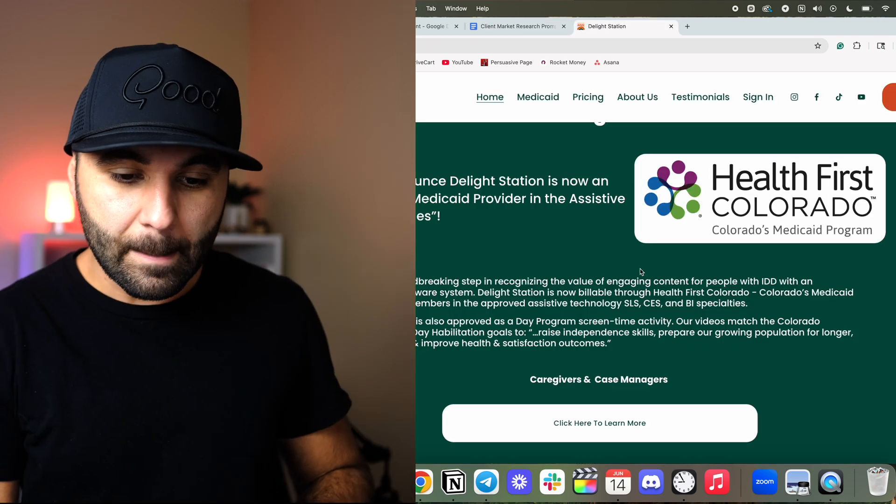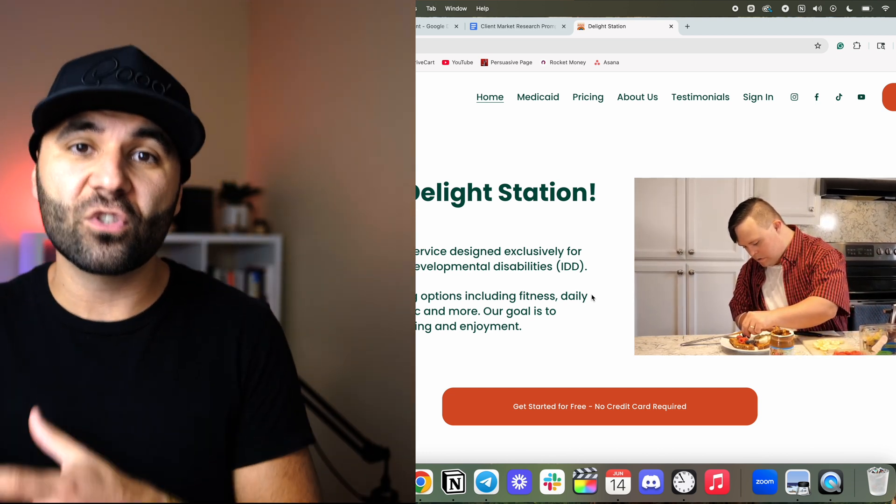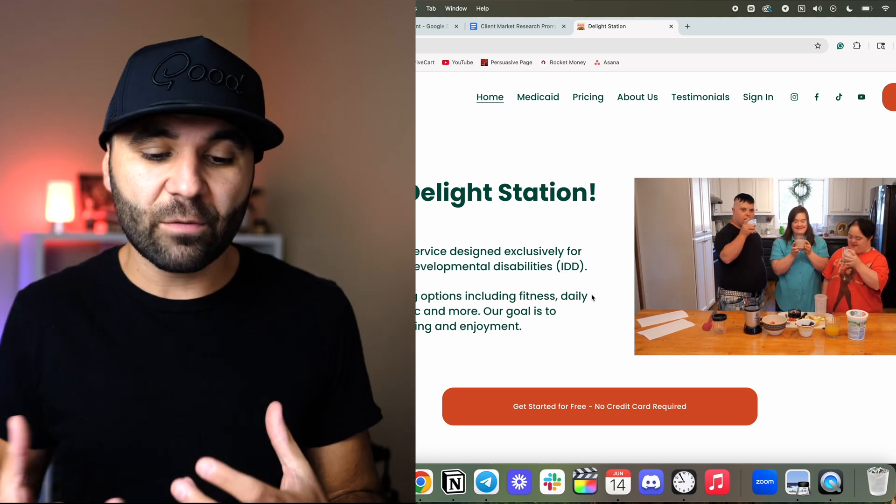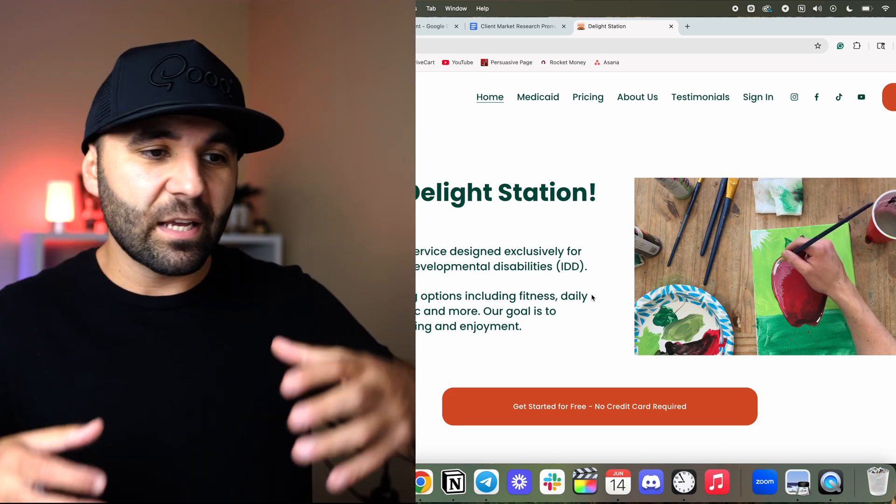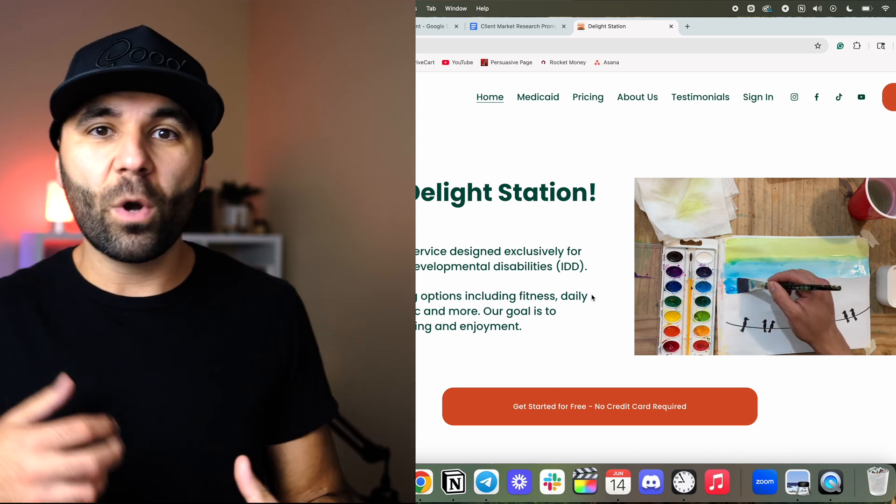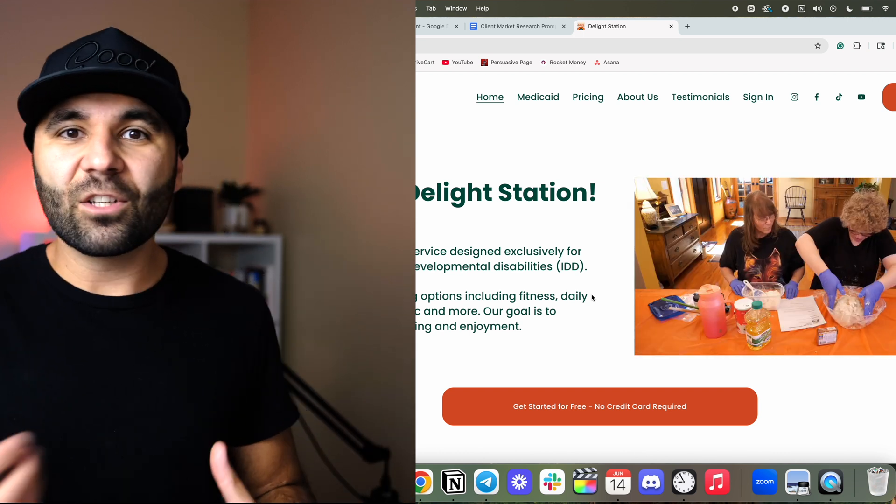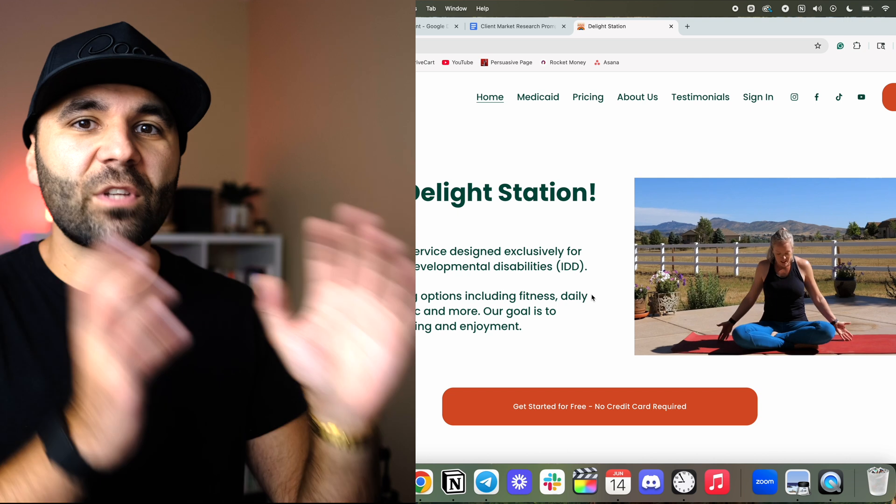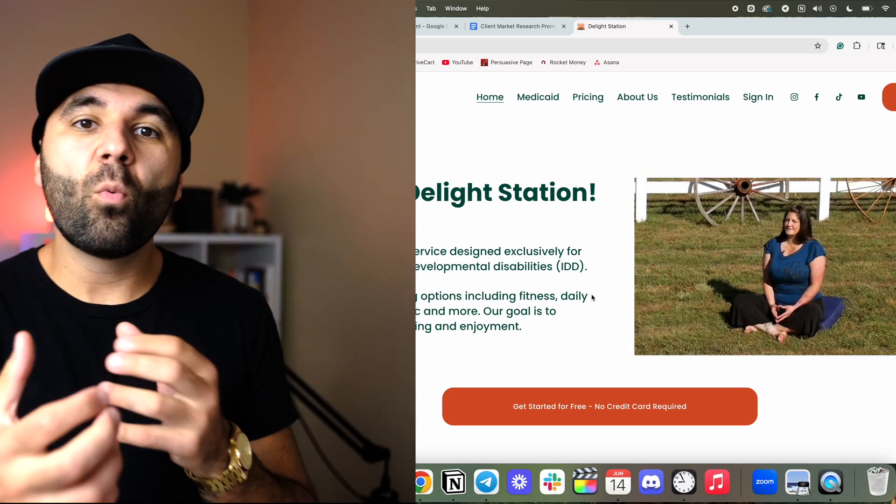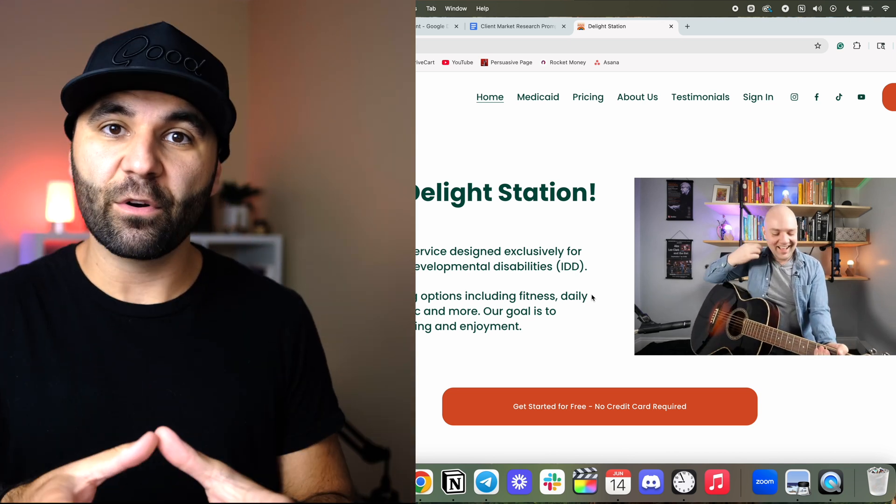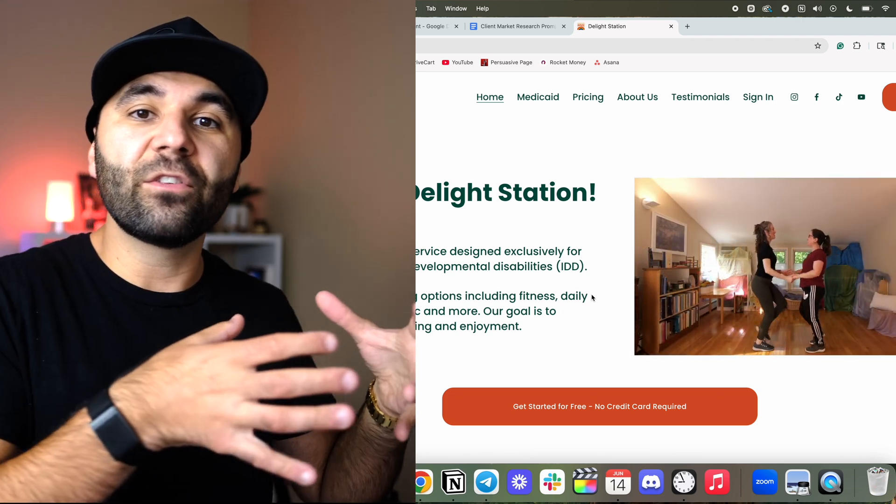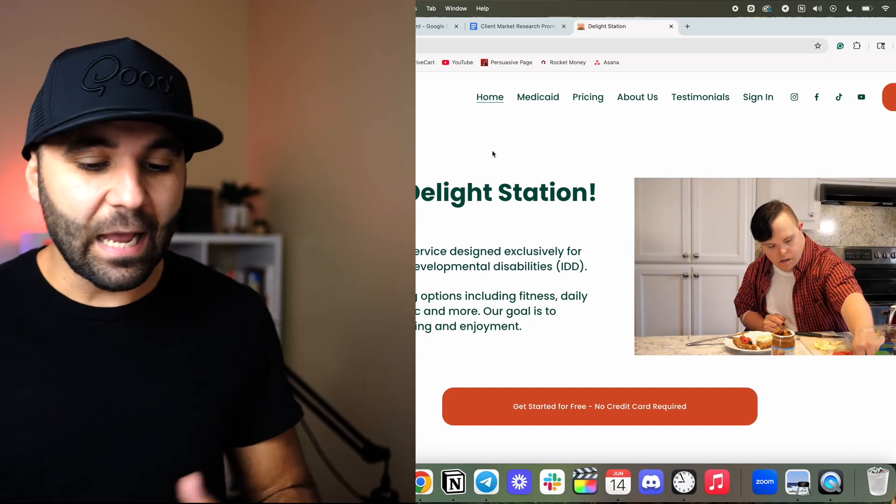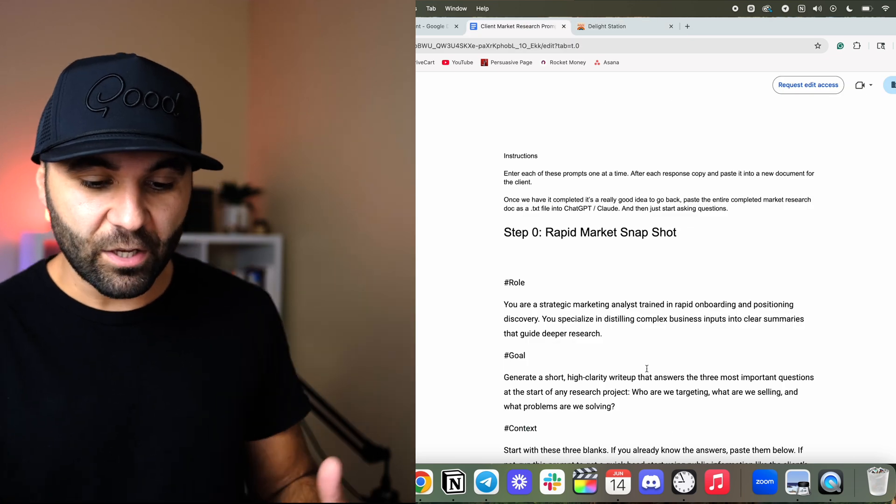We're going to do it live with a client that we're literally writing for right now. So we're working for a client right now called Delight Station. And what Delight Station is, is they are a video streaming service for adults with disabilities. Adults with disabilities have different problems and challenges. They can't really use YouTube or Netflix because it's not really appropriate to what they watch. It doesn't teach them anything. It's usually junk, and it's tough to navigate. So it's a big market, big problem. And we're trying to learn more about the parents and caregivers of those adults with disabilities.